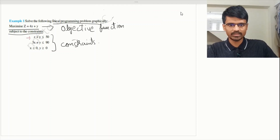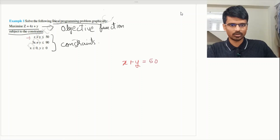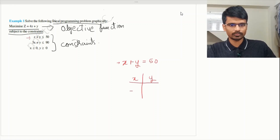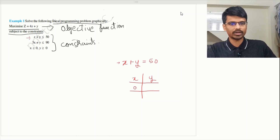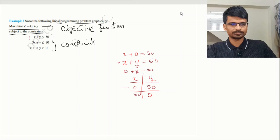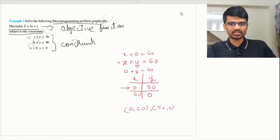The first equation is x + y ≤ 50. Let's ignore the inequality for now and treat it as equal to 50. To plot this line we need at least two points. If x = 0, then y = 50. If y = 0, then x = 50. So our two points are (0, 50) and (50, 0). That completes the first equation.